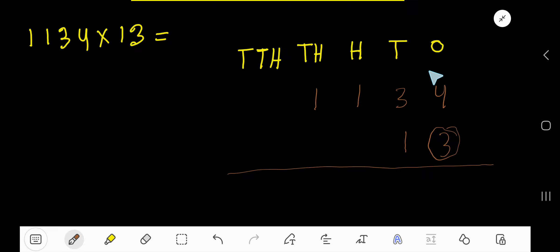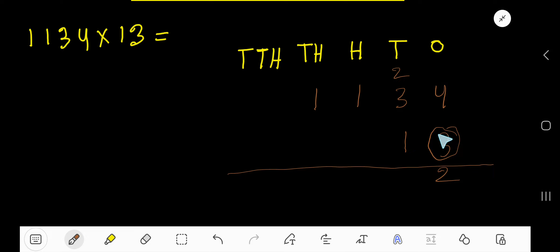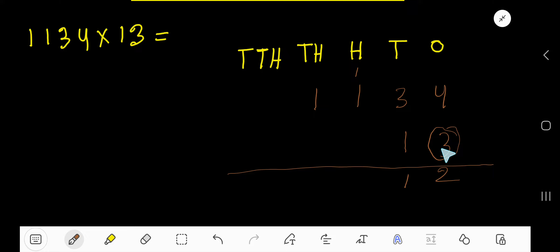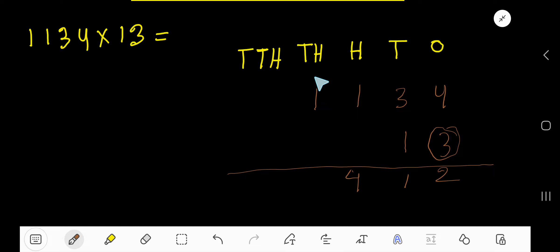Three times four is twelve — write two here and carry one to the next column. Three times three is nine, plus one carried is ten, wait — three times three is nine plus two is eleven: write one here and carry one. Three times one is three, plus one carried is four — write four here. Three times one is three — write three here. We are done multiplying by three.